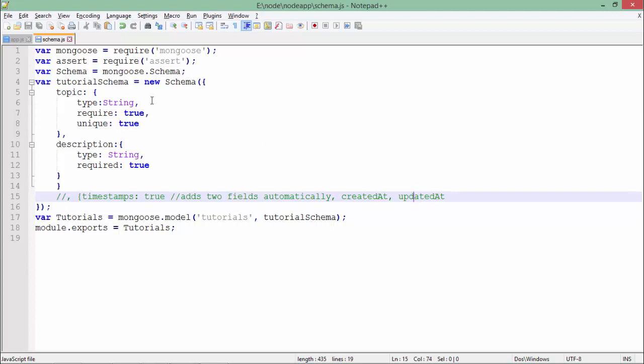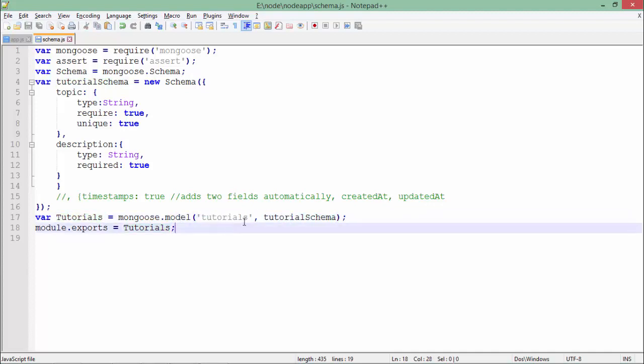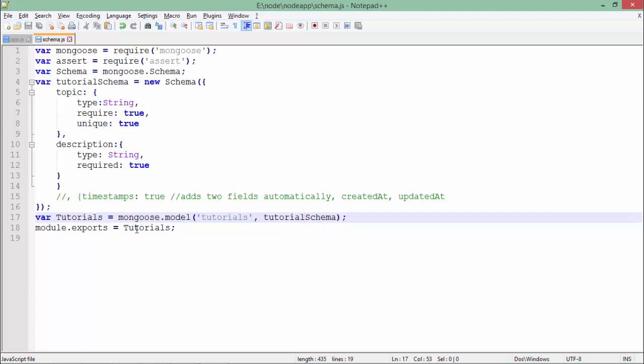Once you have specified all the fields, you can export this particular module like this. As you can see here, mongoose.model in which I have specified the collection name, that is tutorials, and second is the schema name, that is tutorial schema. After that, I have exported this with the name tutorials.